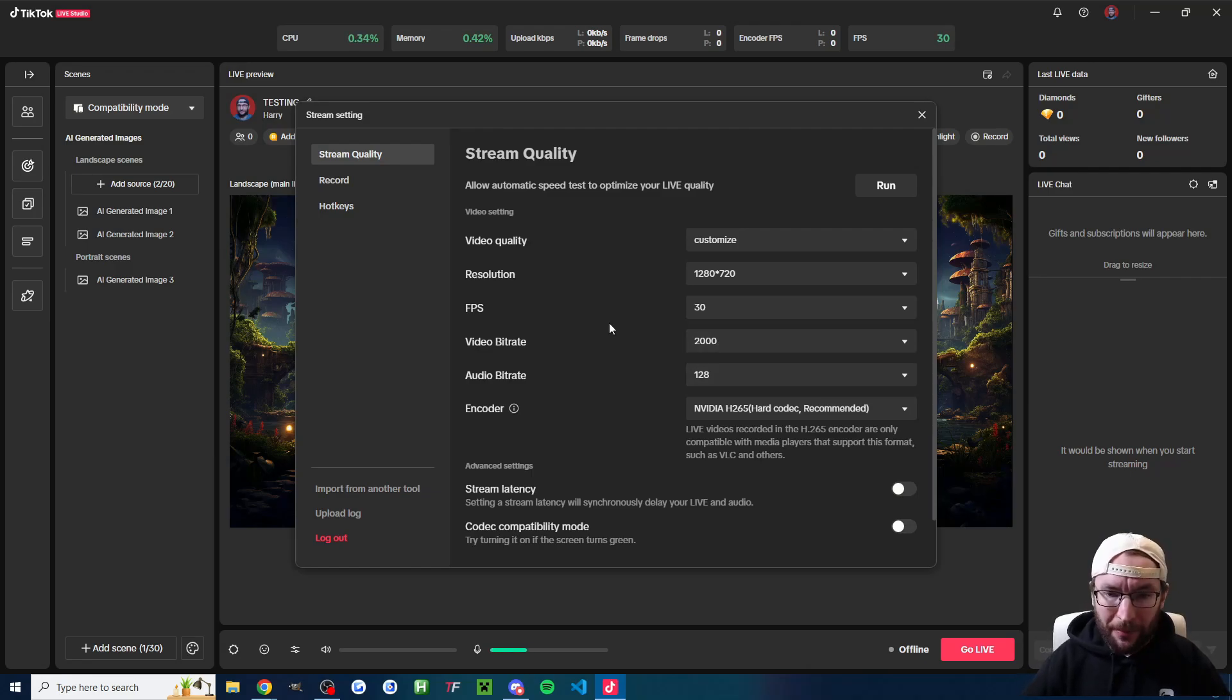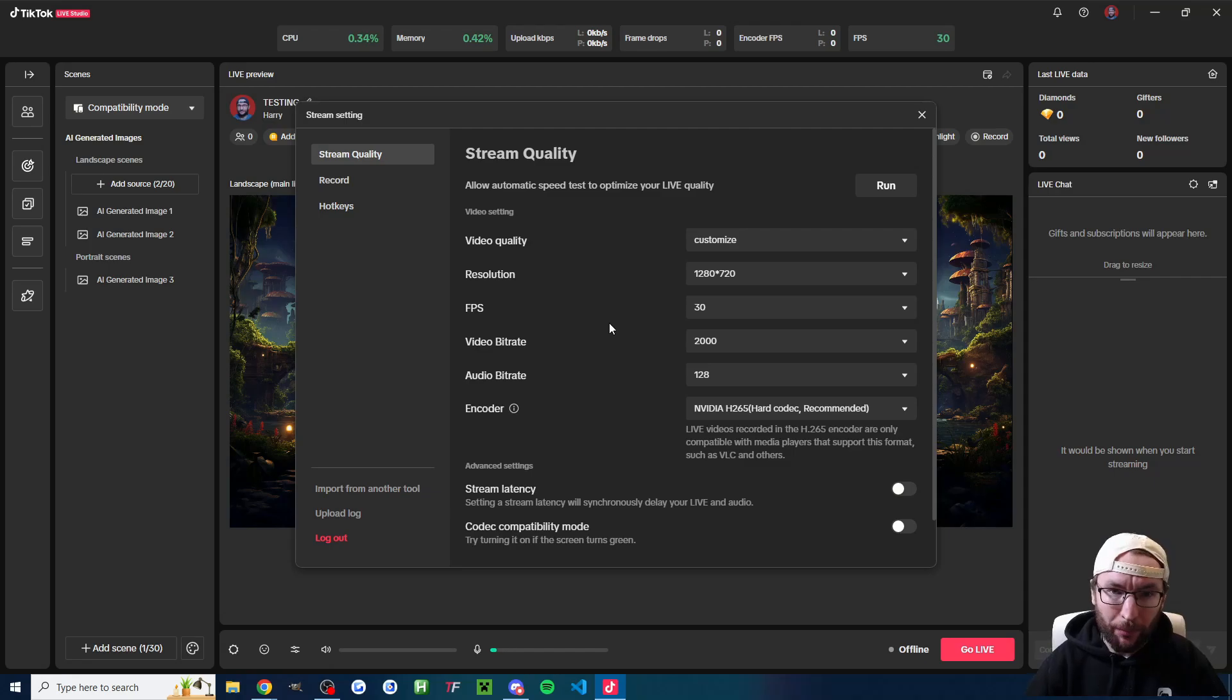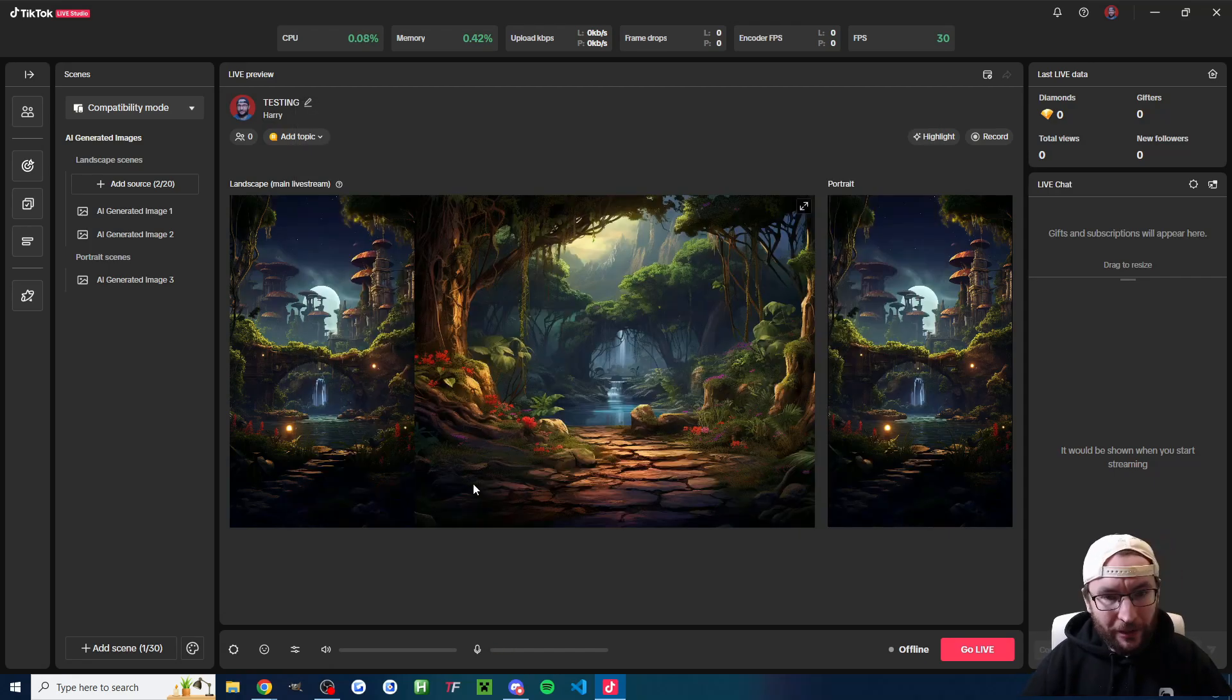As I said earlier, I only recommend 720p if you're finding that you are lagging while live streaming either because of low upload speed or because of poor computer performance.